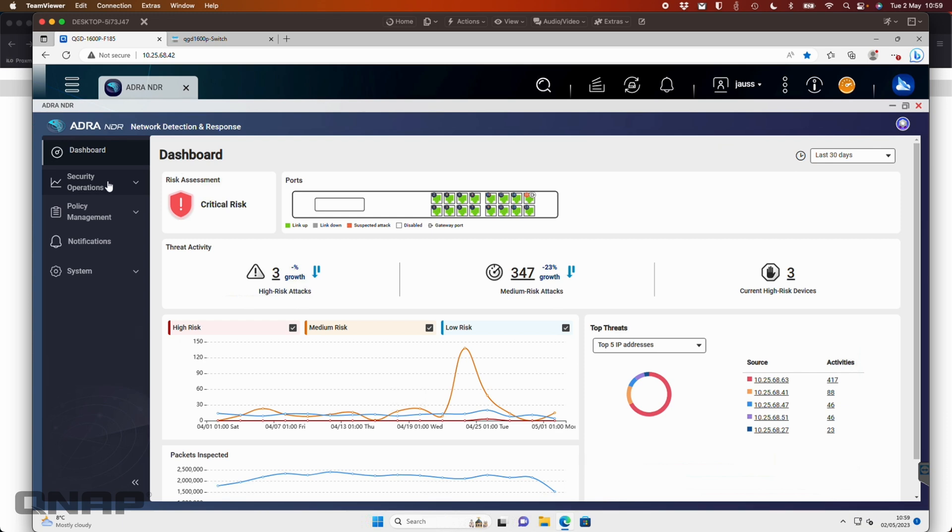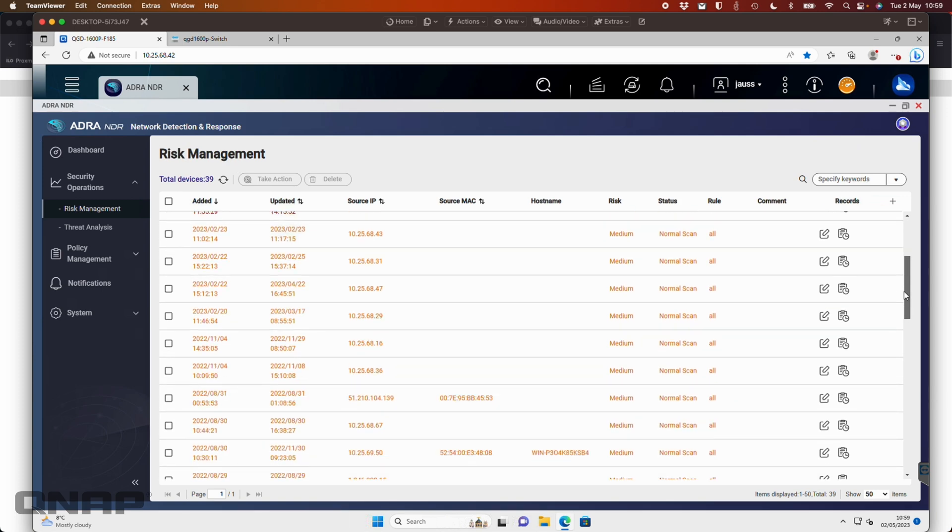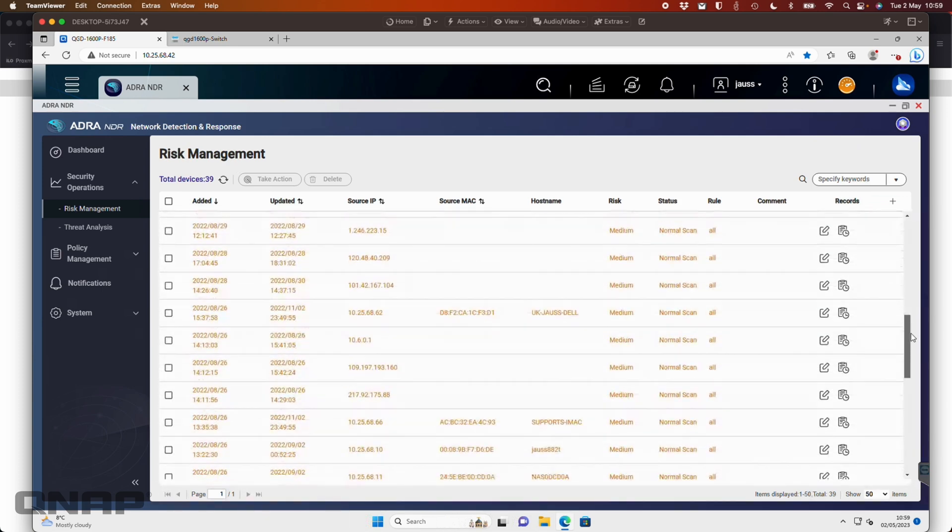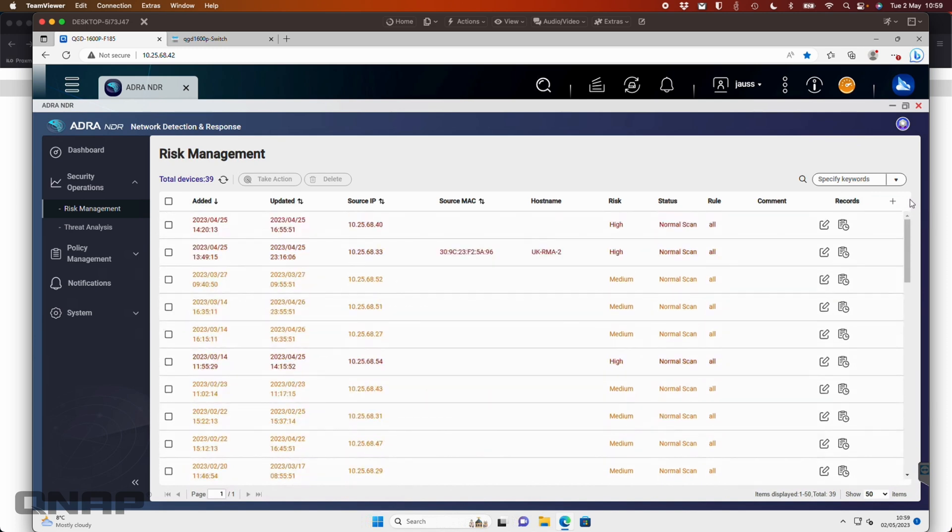Over here on the left, we've got some security options. So if we go into risk management, we can see some detailed information of everything that's been detected. We can scroll a fair bit here so we can see what the issues are. Let's pick one that's come up here as red, for example.